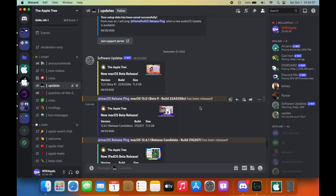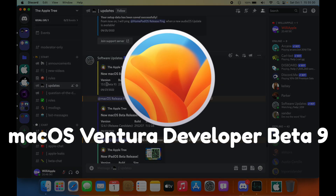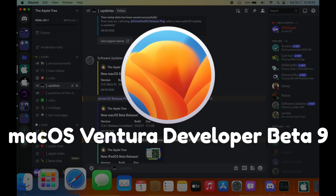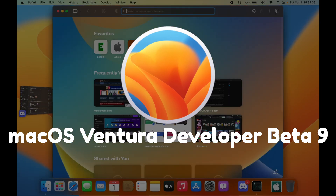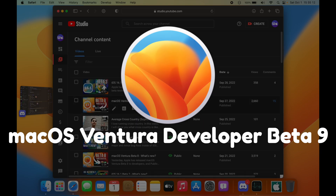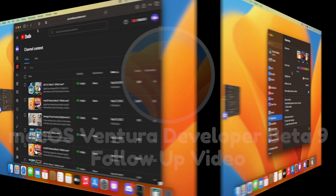Everyone, WillyApple here. Last Tuesday, Apple released macOS Ventura Beta 9 to developers. While I did make a video about macOS Ventura Beta 9, there were a lot more features found inside of it. So in this video, I'll be showing you what else is new in macOS Ventura Beta 9.